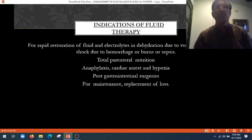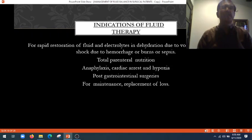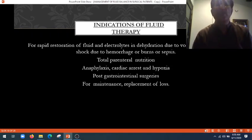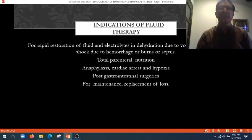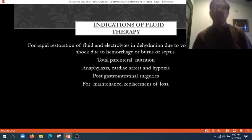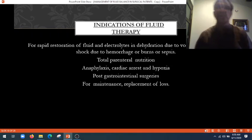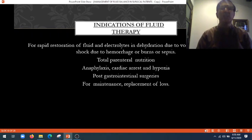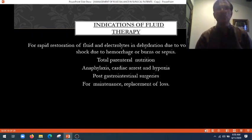What are the indications of fluid therapy? Rapid restoration of fluid and electrolytes in dehydration due to vomiting, diarrhea, shock due to hemorrhage, burns, or sepsis. Then there is total parenteral nutrition for people who cannot take energy sources orally — we normally resort to this shortly after major surgeries.